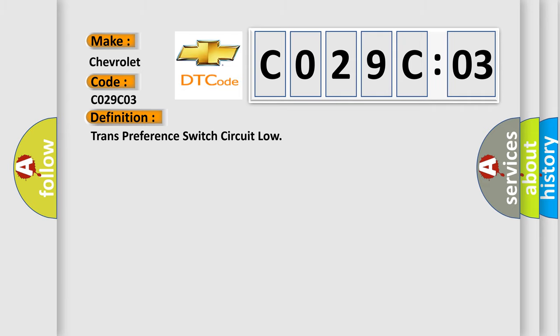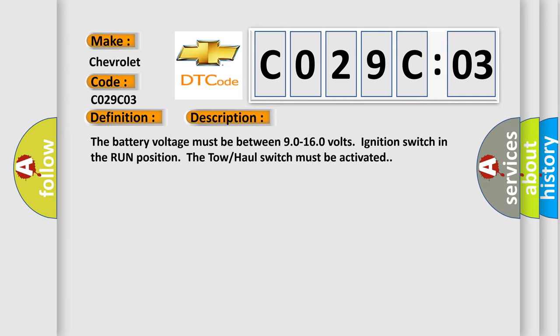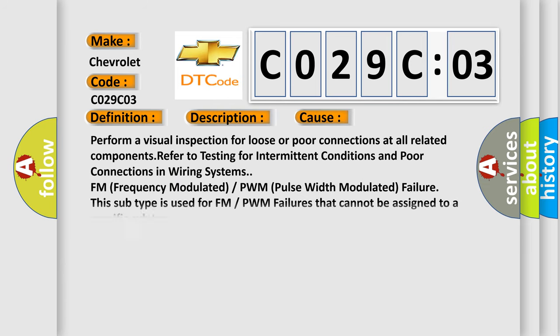And now this is a short description of this DTC code. The battery voltage must be between 90 to 160 volts, ignition switch in the run position, the tow-haul switch must be activated. This diagnostic error occurs most often in these cases: perform a visual inspection for loose or poor connections at all related components, refer to testing for intermittent conditions and poor connections in wiring systems. FM (Frequency Modulated) or PWM (Pulse Width Modulated) failure.